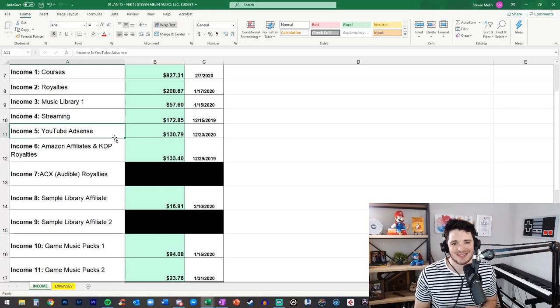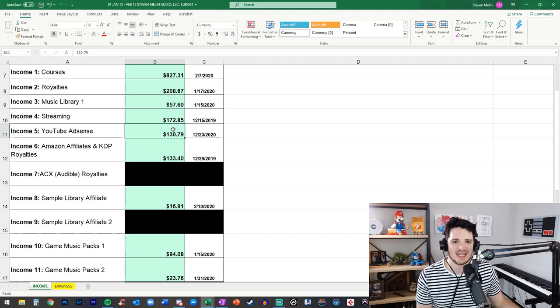YouTube AdSense as a YouTube content creator that's another number that tends to stay pretty steady over time and we'll take a look at that in just a moment of how it's changed over time.